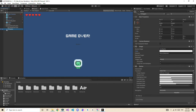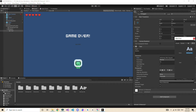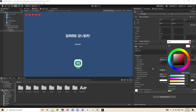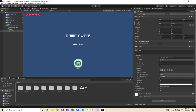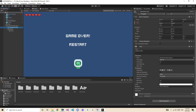Now go to the button's child text object. Select the same font, then type 'Restart'. Make the color white so it's visible. Set font size to Best Fit. Also increase the button size to 200 by 50.